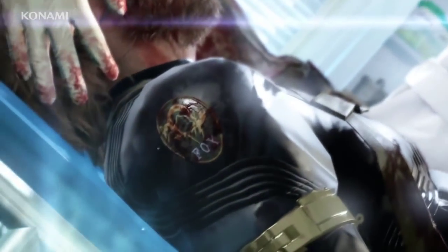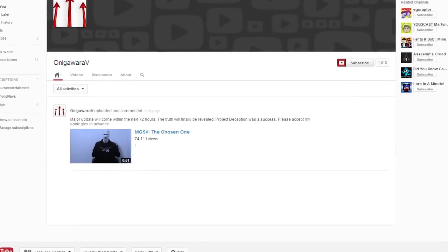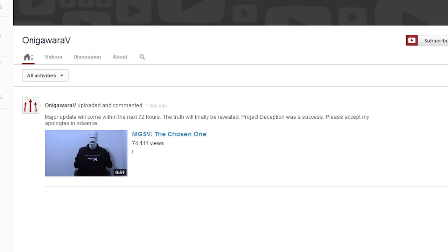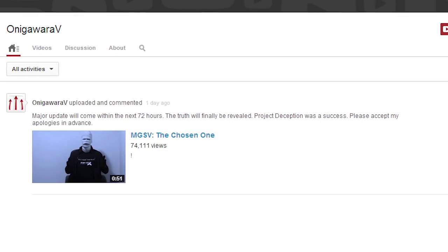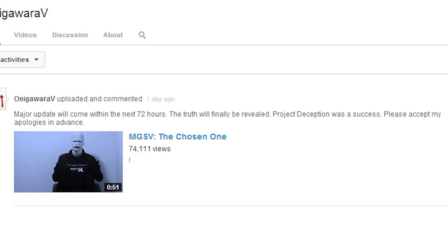Honestly, combine this with all other hints and clues that I covered in my previous videos, and at this point I am 99% sure David Hayter is making a return in some way, shape or form. And it looks like we may find out very soon since yesterday, on April 27th, the channel user who uploaded the viral marketing video — onigawarav or onigawar5 — posted the following comment: "Major update will come in the next 72 hours. The truth will finally be revealed."